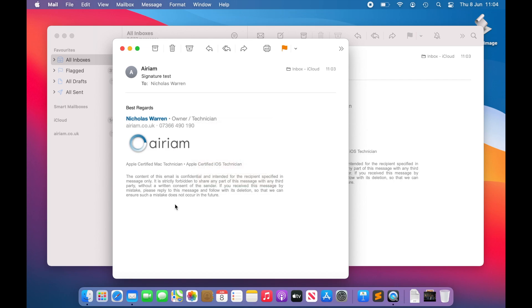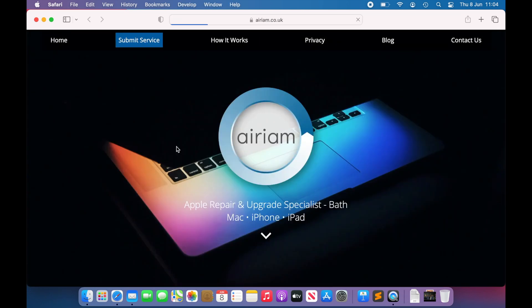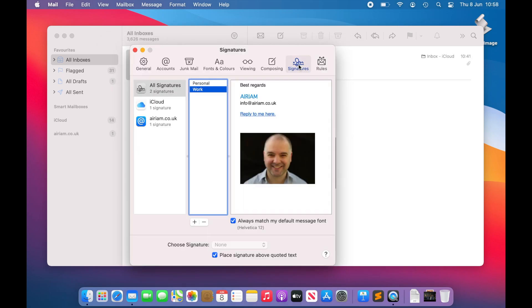There are some caveats, namely the supported set of tags, so it's best to create your signature in a table-based structure. To start, we need to register a signature with the system. To do this, go to the Signatures section of Mail Preferences, like we have done before.